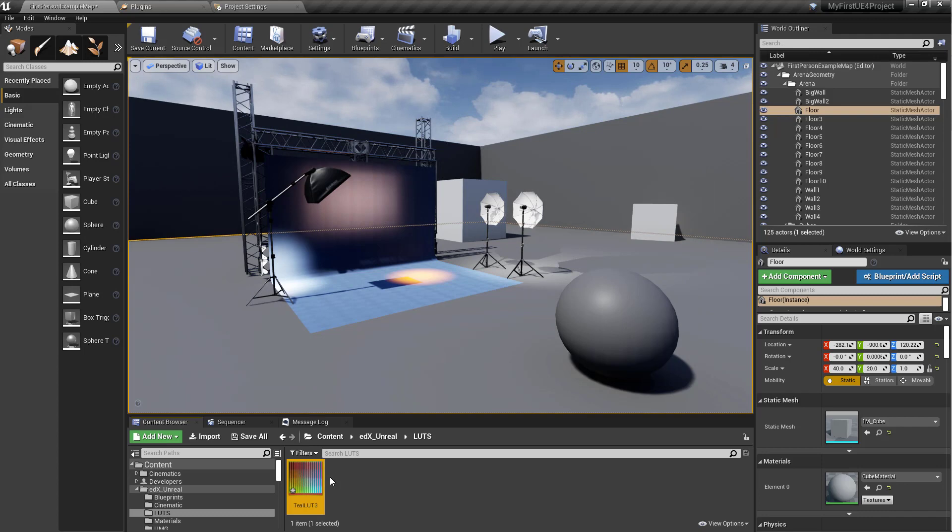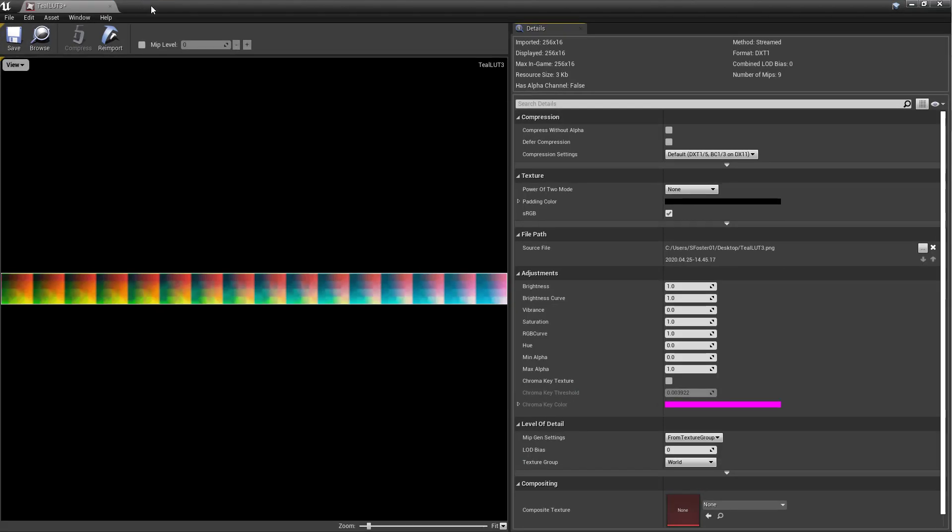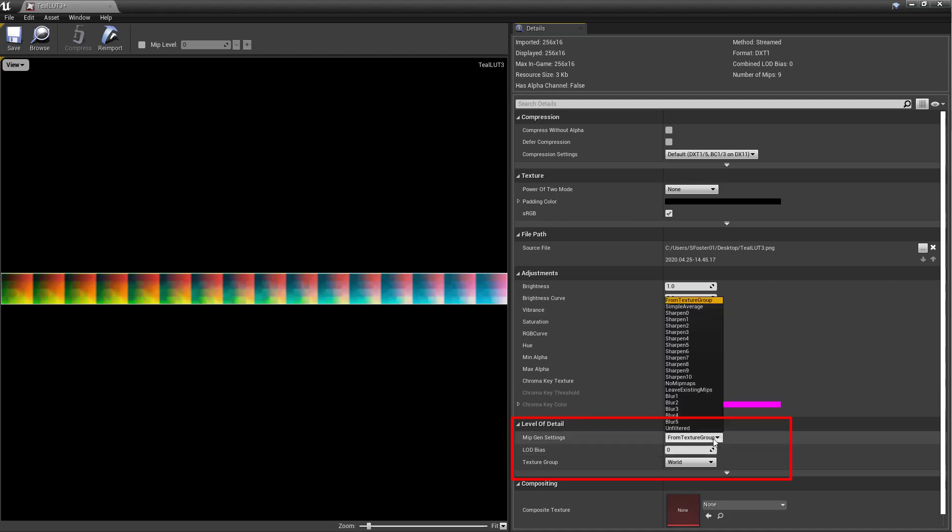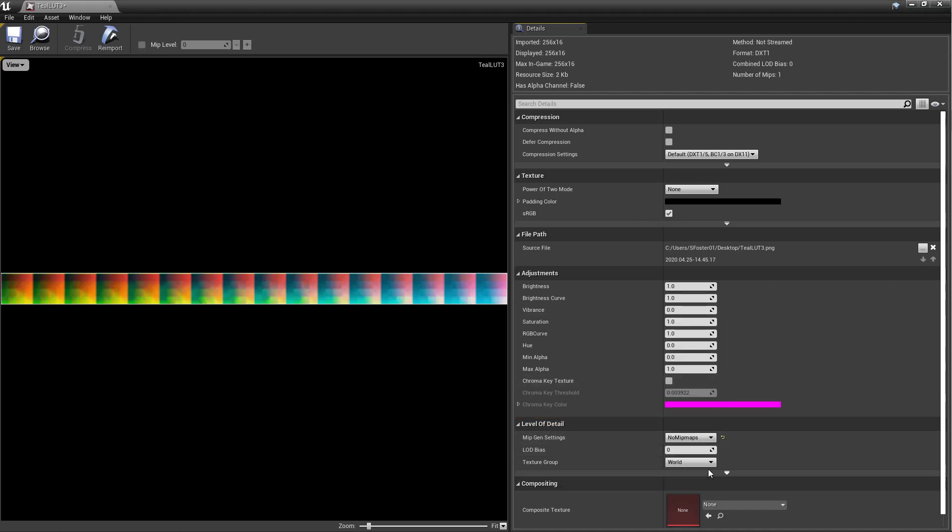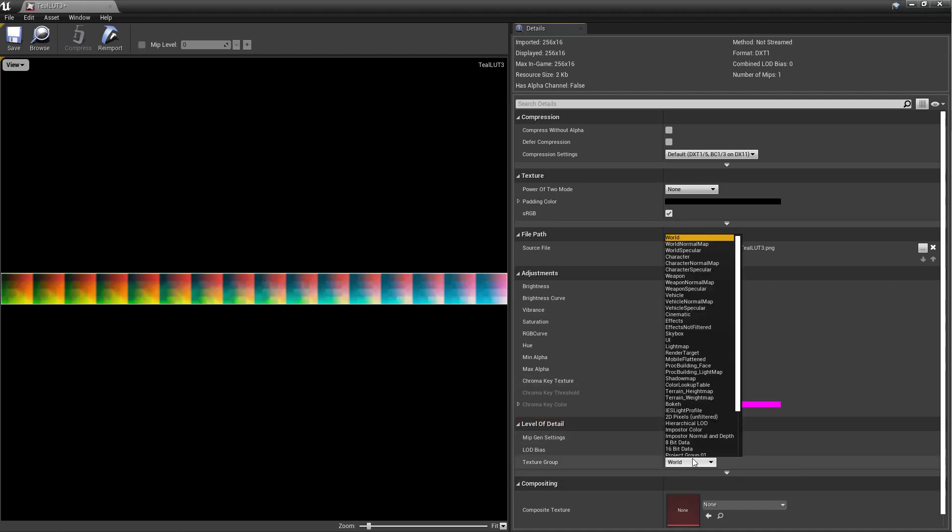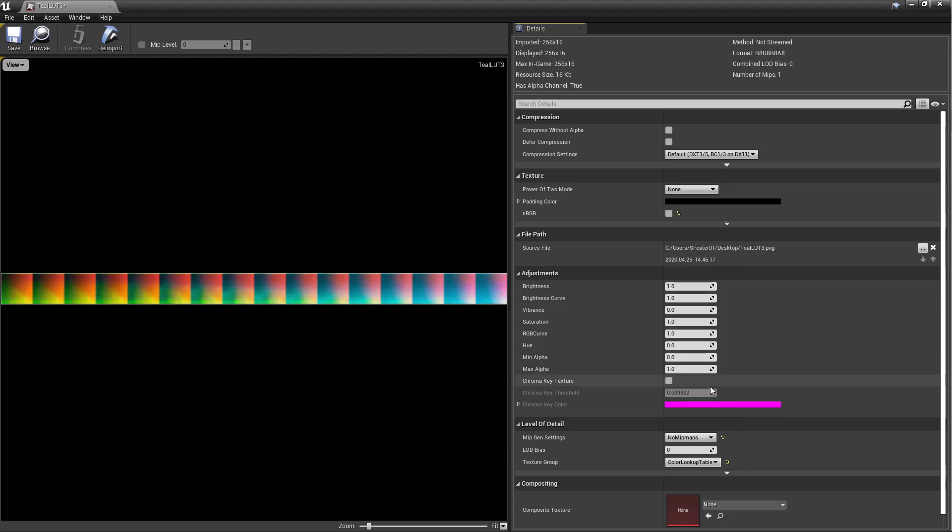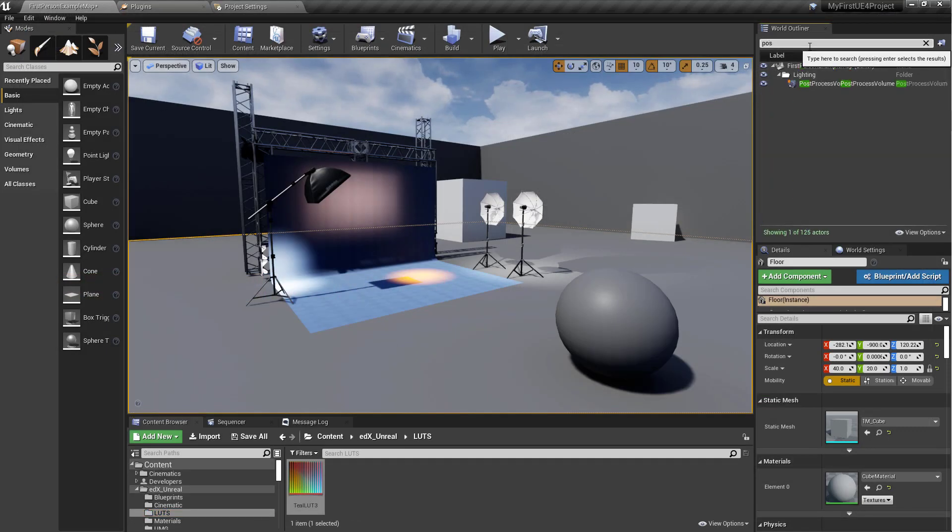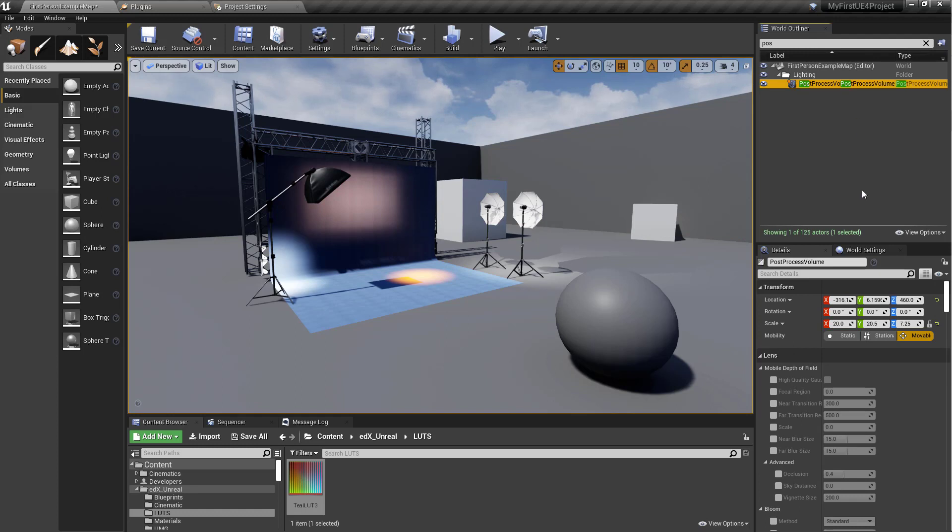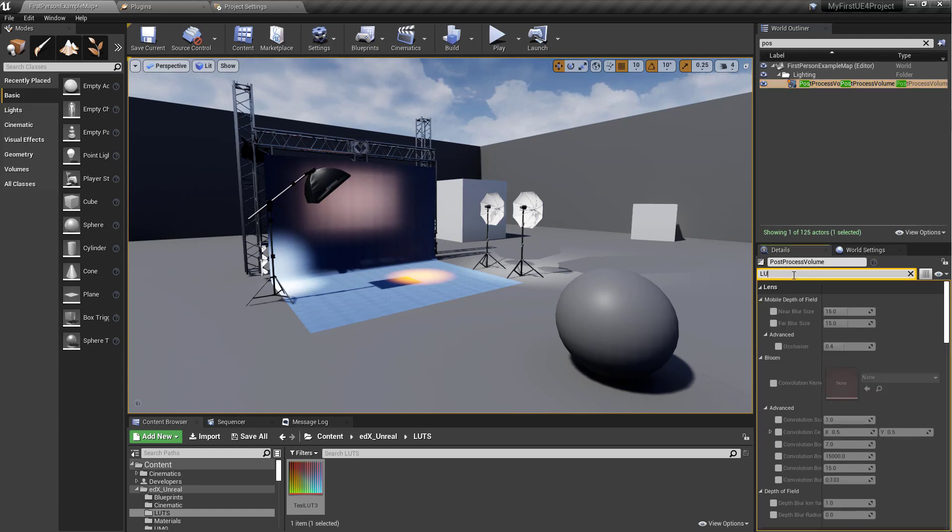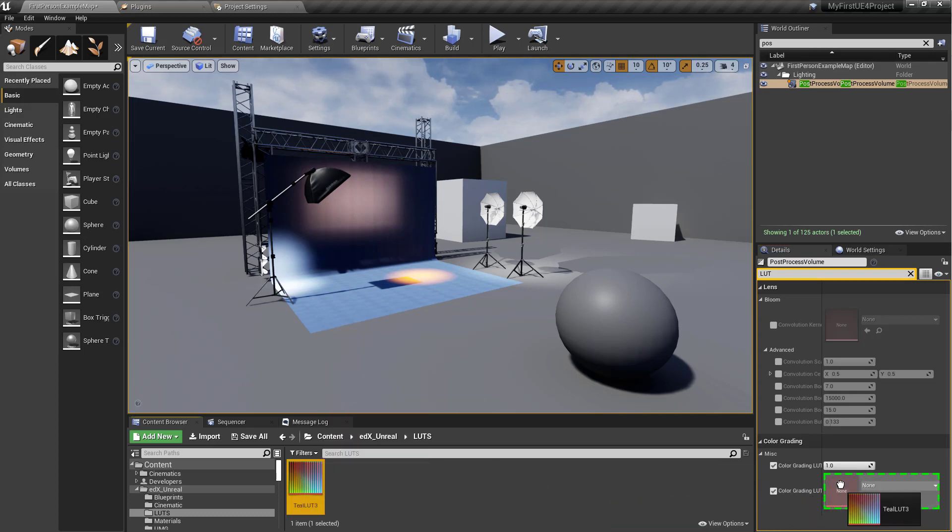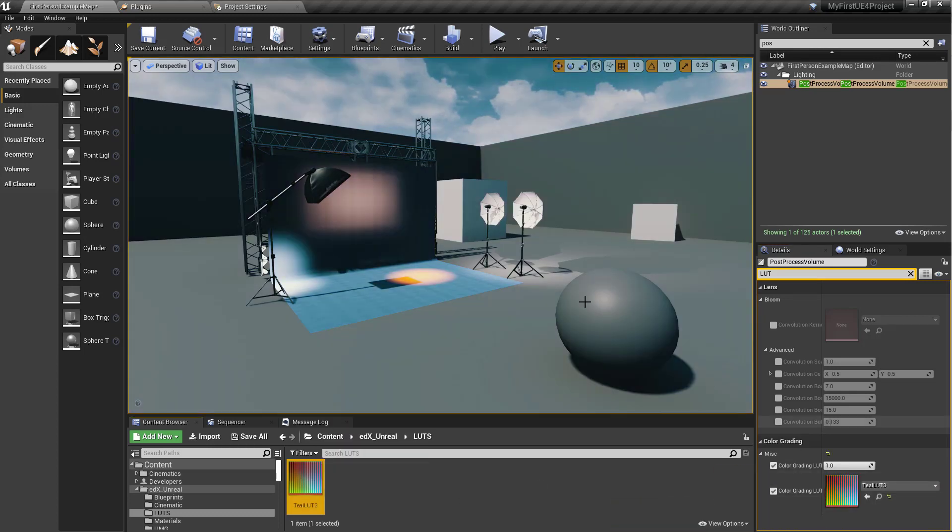So now, before we drag this over to our post processing volume, we want to set two parameters in the texture. So go to Level of Detail, MIP Settings. You can just say No MIP Maps. And we can also say Color Lookup Table. So once those are set, save it, close it. Let's select our post process. Got the post processing volume. Let's type in LUTs. And you probably need to turn this on. And then just drag that in. And it should look pretty much the way we had the image in Photoshop.